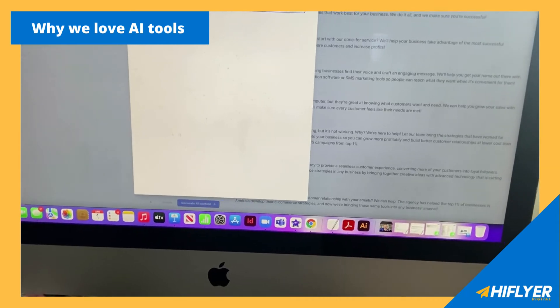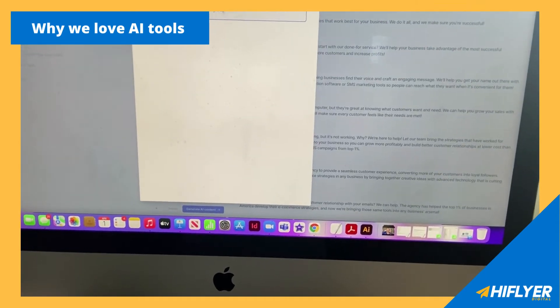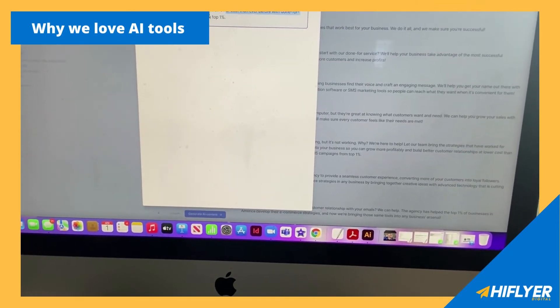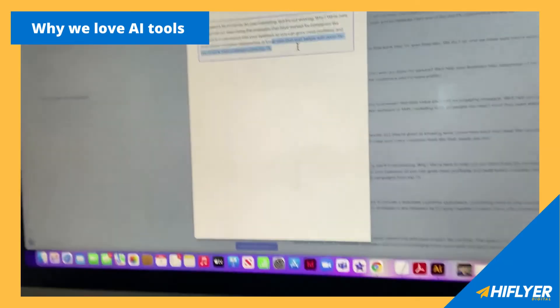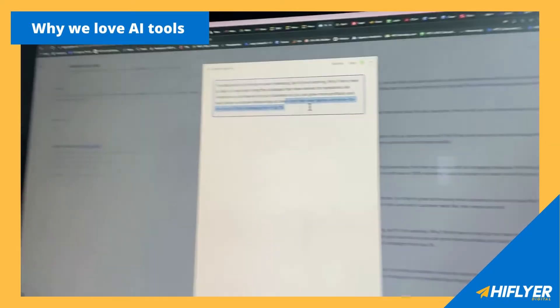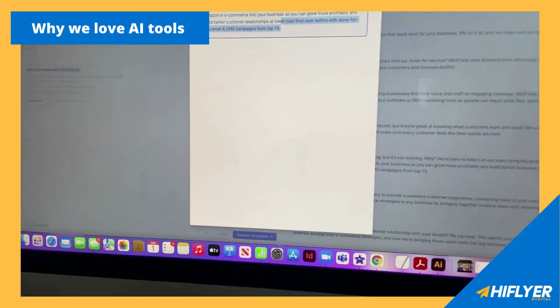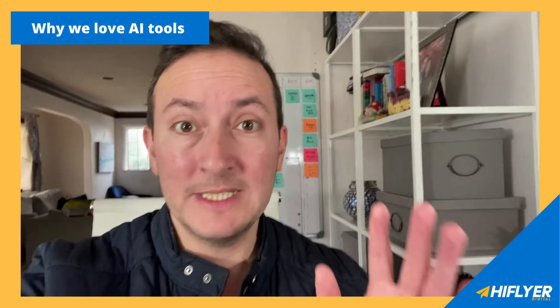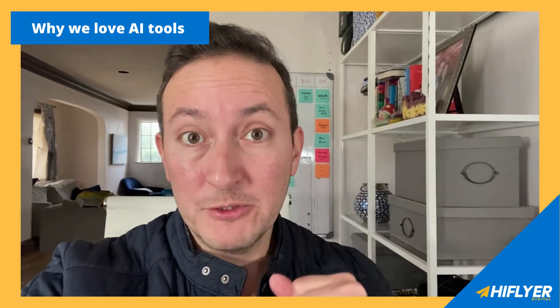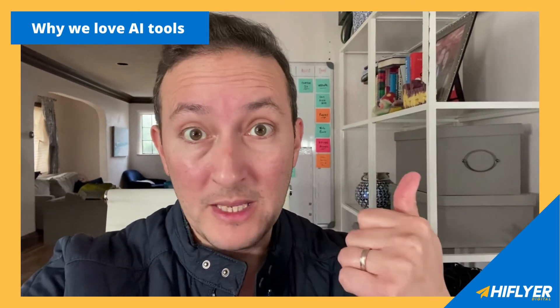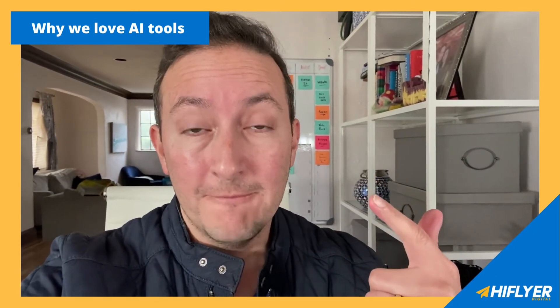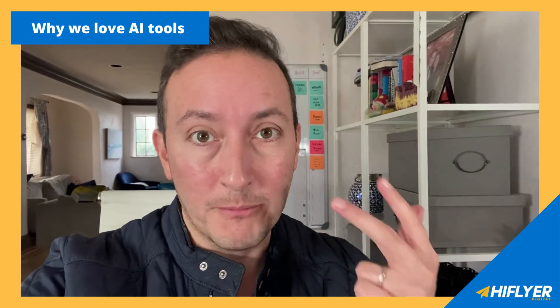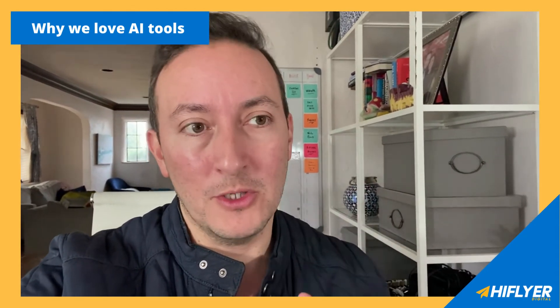Some things need to be tweaked in terms of syntax, but at a lower cost than ever before with done-for-you email SMS campaigns from the top 1%. So all that is kind of how we utilize Jasper to improve our content. And for e-commerce brands out there, leveraging content for email campaigns, for SMS, for product detail pages, for blogs, all that plays a role.